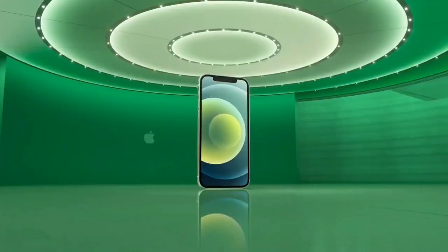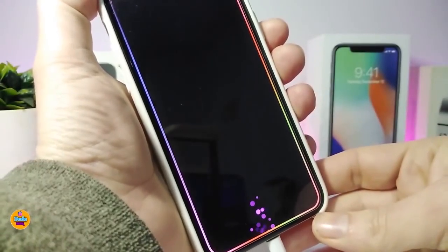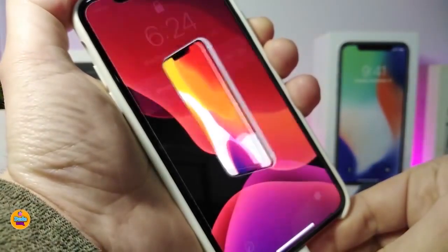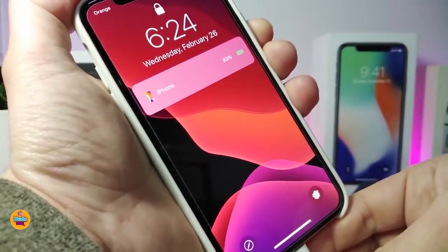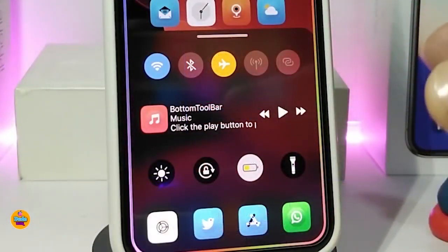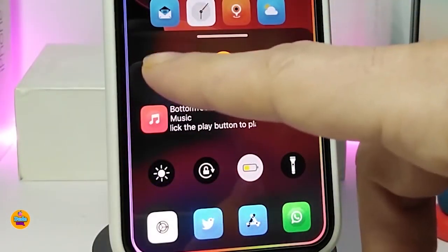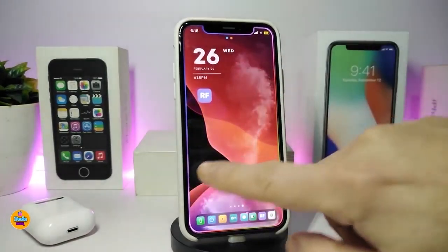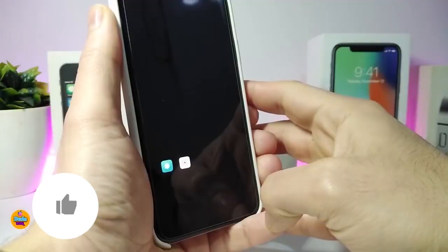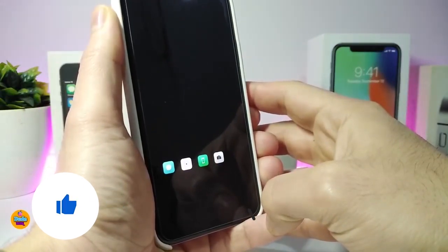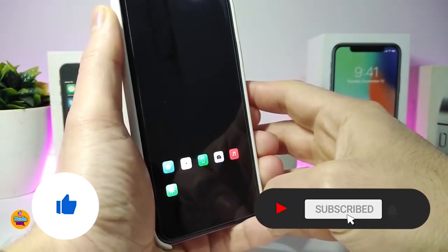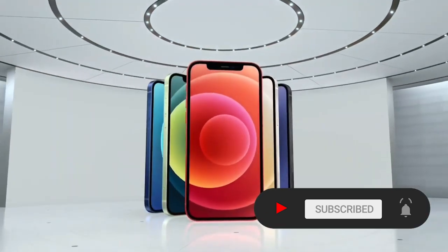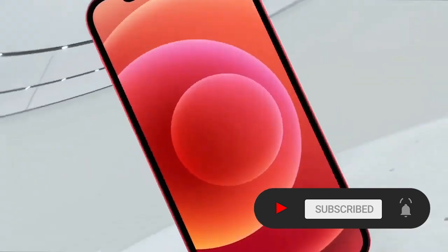Hey, what's going on guys, welcome back to the channel. Time to talk tweaks for those who already jailbroke their devices on iOS 13, 13.5, 13.7, even iOS 14 up to 14.1, and also iOS 14.2. These tweaks will be for you. Before I start today's video, I'm asking you guys to give the video a big thumbs up, subscribe, and hit that notification bell so you'll always be notified whenever I release a new tweaks video.